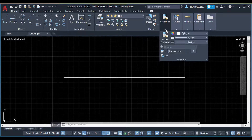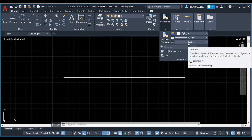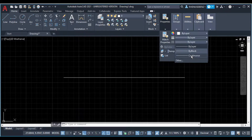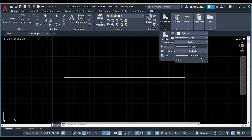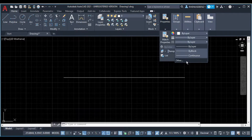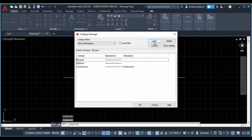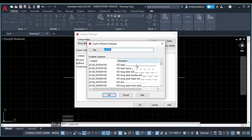There is a Properties panel. There is a line type option. If you click on it, the first starting drawing will open. There is a continuous line and a line type. You go to Others. There is a Load option. If you click on it, you will see all the line types available to change.